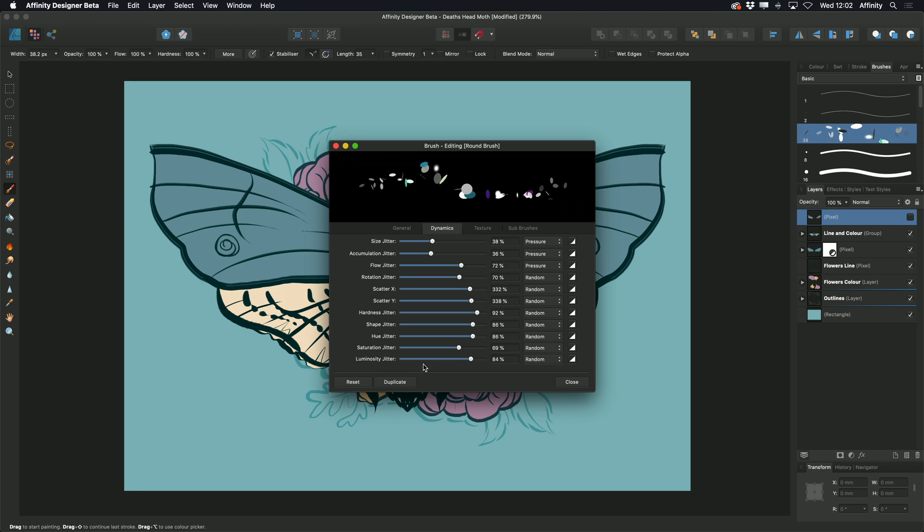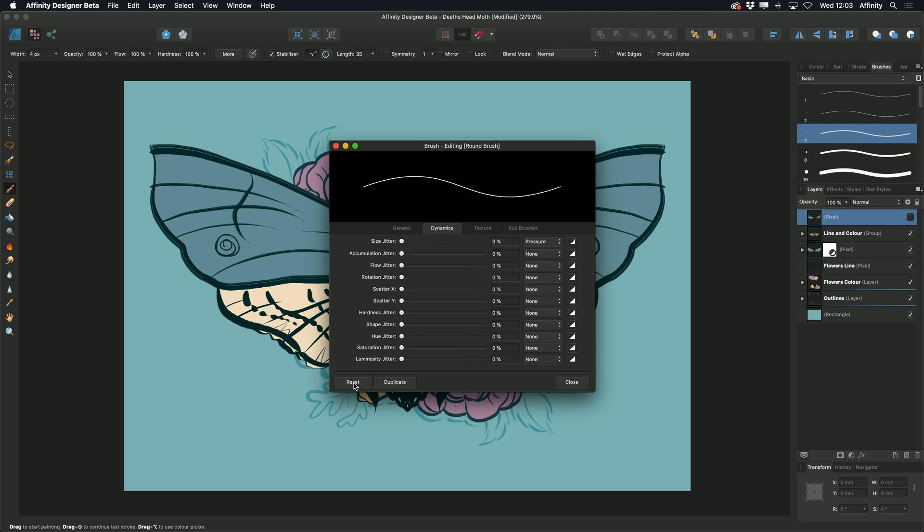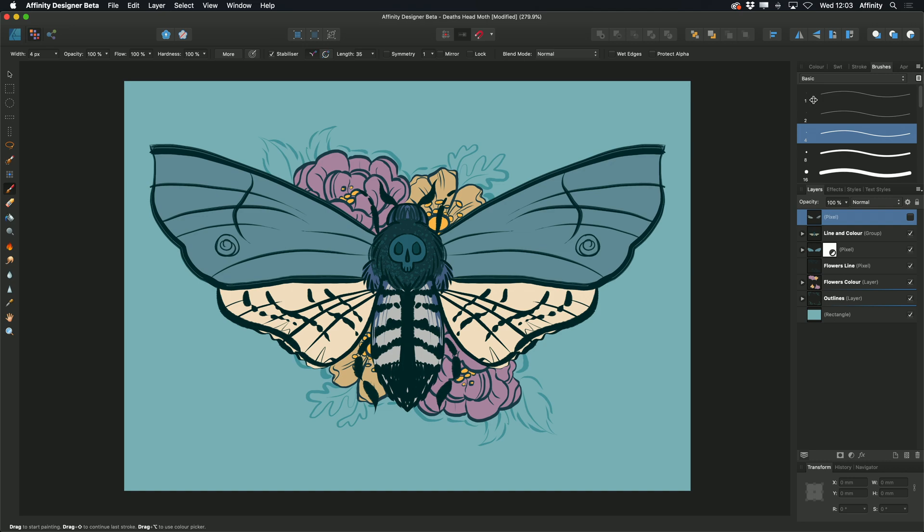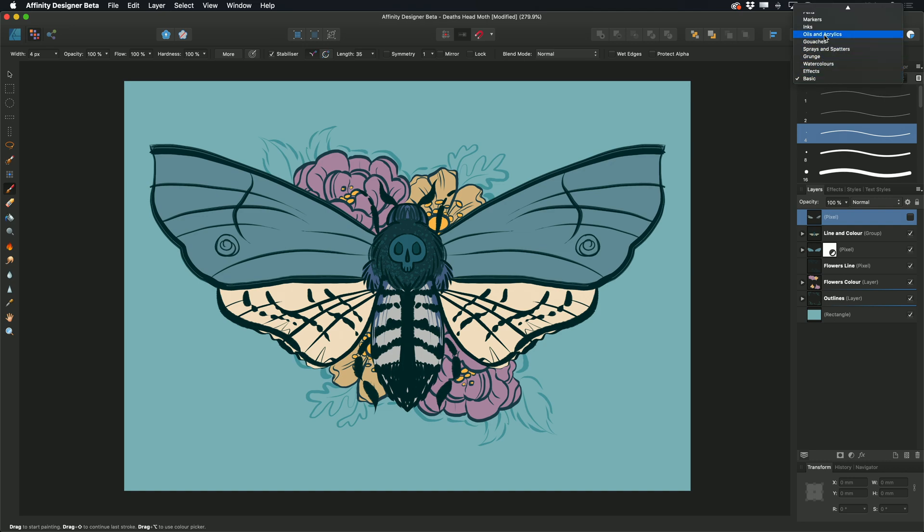We can reset these at any time. We also have options to add textures and different brush nozzles. I'll show you these in a different style of brush.